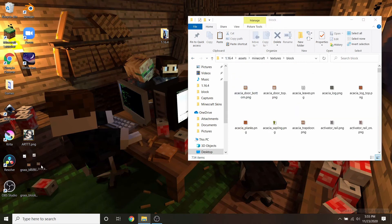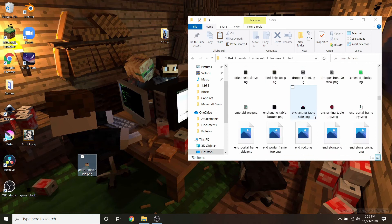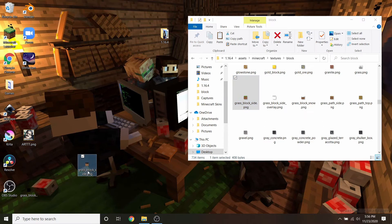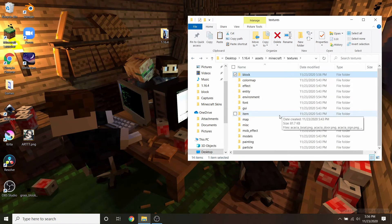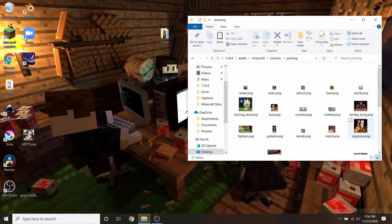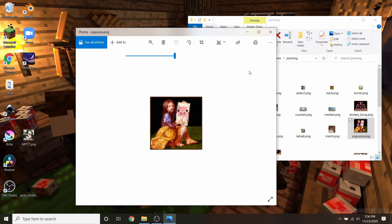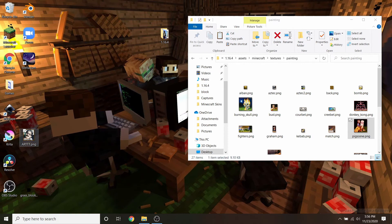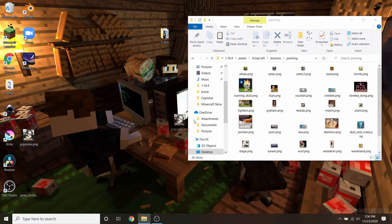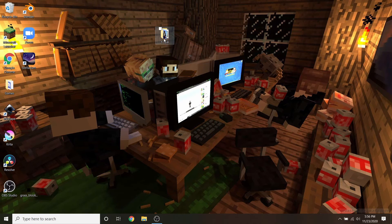I also have a grass block side texture. Scrolling down to the Gs, I find grass block side, delete the original, and replace it with my own — you pretty much do the same thing over and over. The last one I have is actually a custom painting. I have the exact same dimensions for the pig scene, which is one of the biggest paintings in Minecraft. I'm going to replace it with a really weird pixelated art of PizzaBoss43, my little brother. I'll rename it from 'art' to 'pig scene' — the exact item we're replacing — delete the original, and put it in the folder.